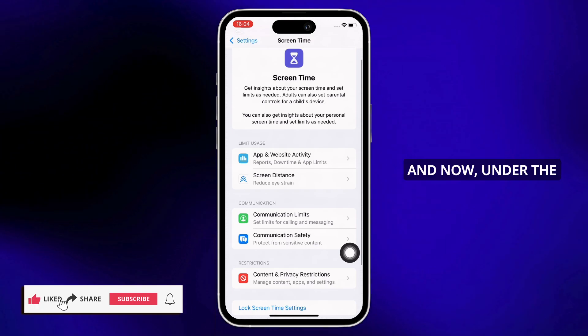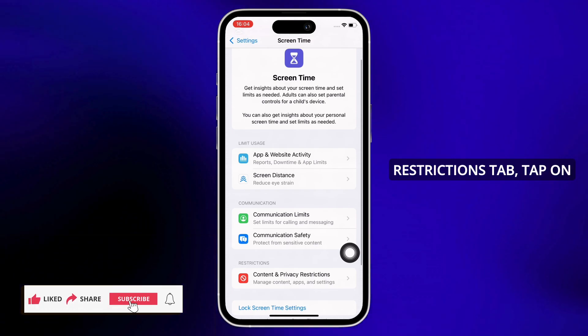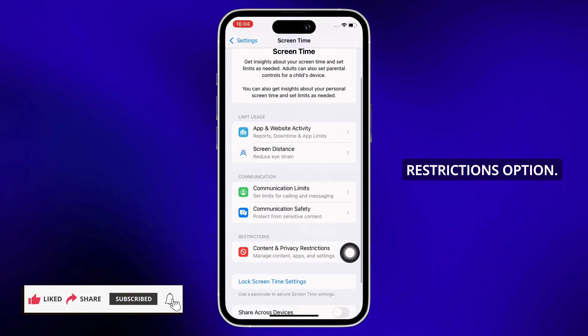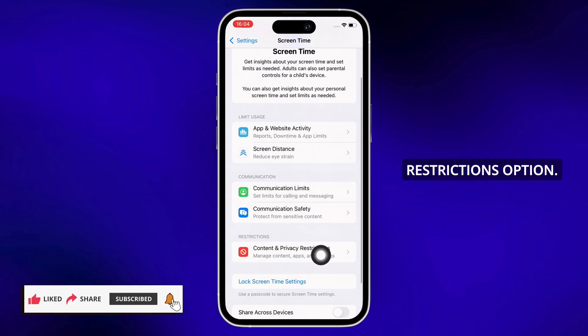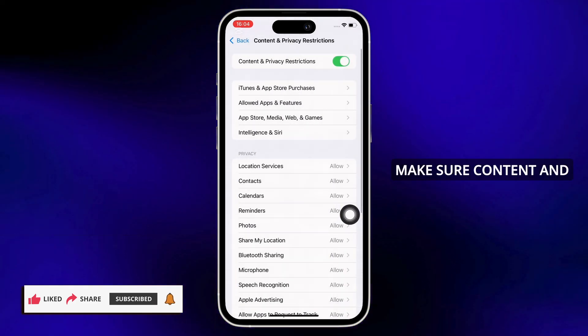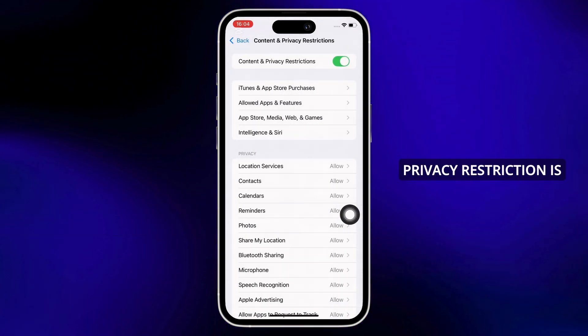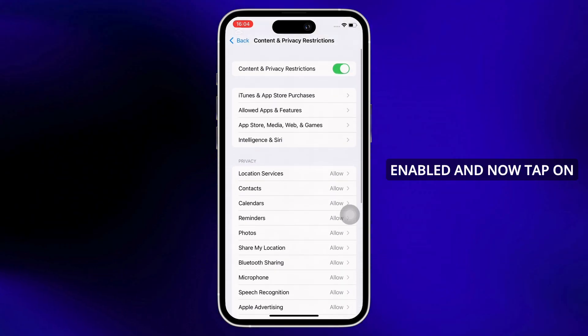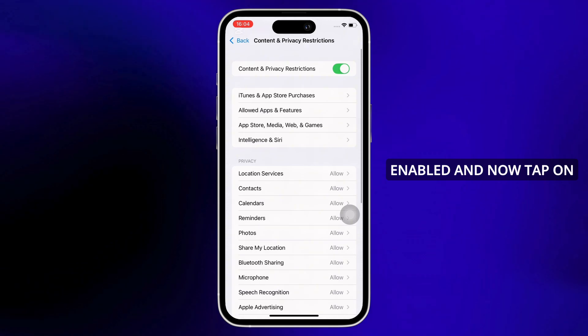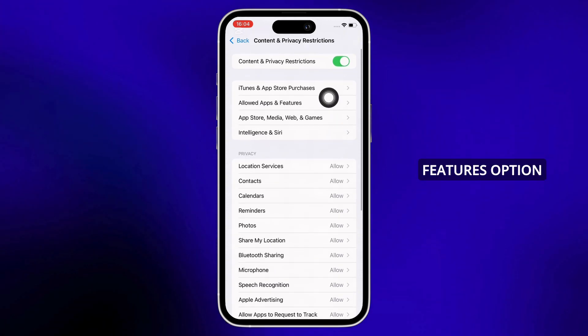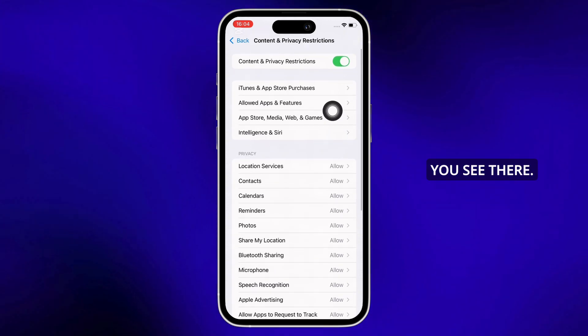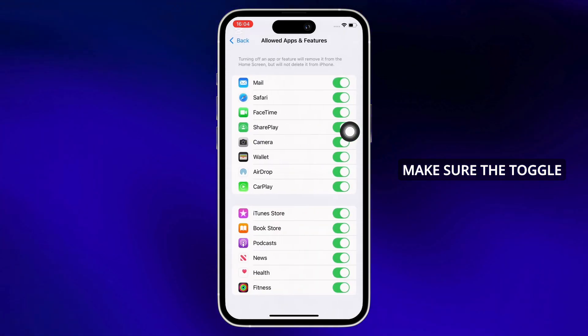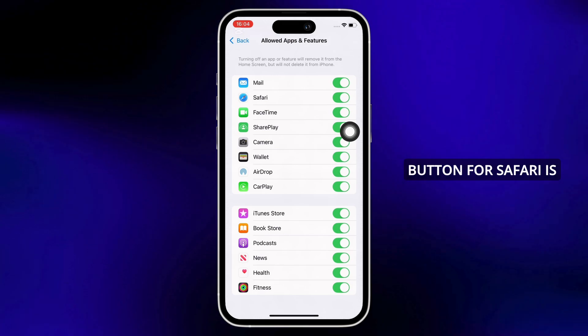Under the restrictions tab, tap on the Content and Privacy Restrictions option. Make sure Content and Privacy Restriction is enabled, and now tap on the Allowed Apps and Features option. Make sure the toggle button for Safari is enabled.